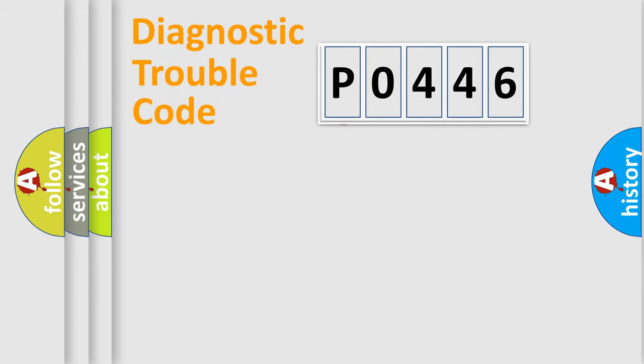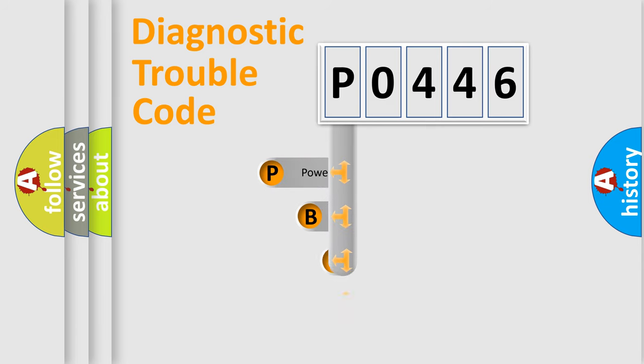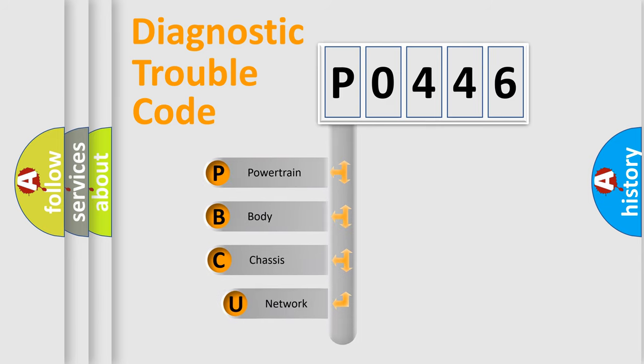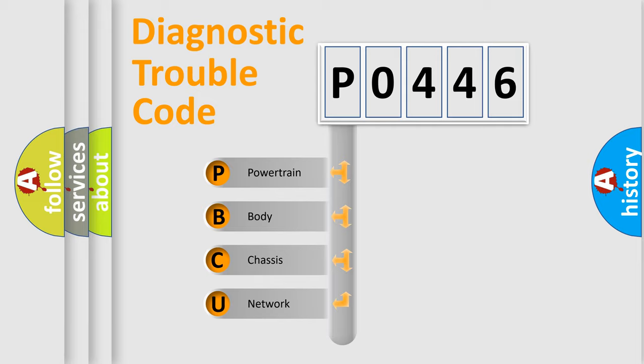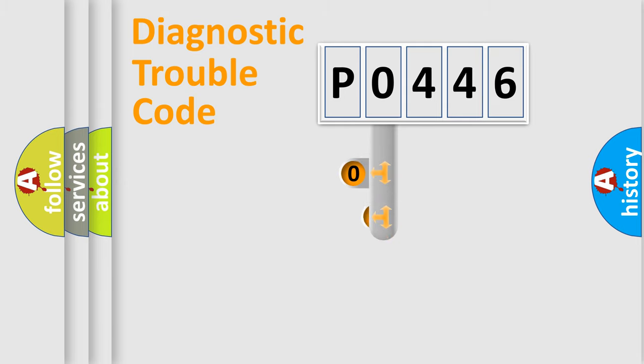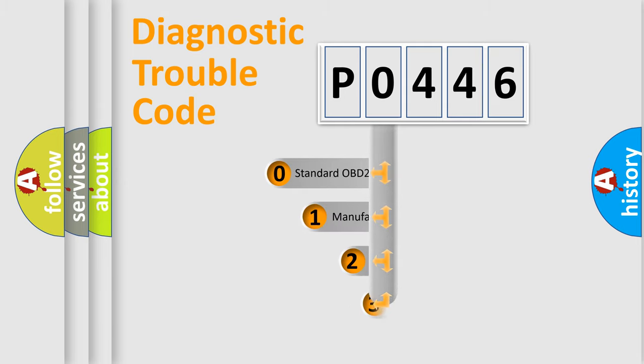First, let's look at the history of diagnostic fault code composition according to the OBD2 protocol. We divide the electric system of automobile into four basic units: powertrain, body, chassis, and network. This distribution is defined in the first character code.